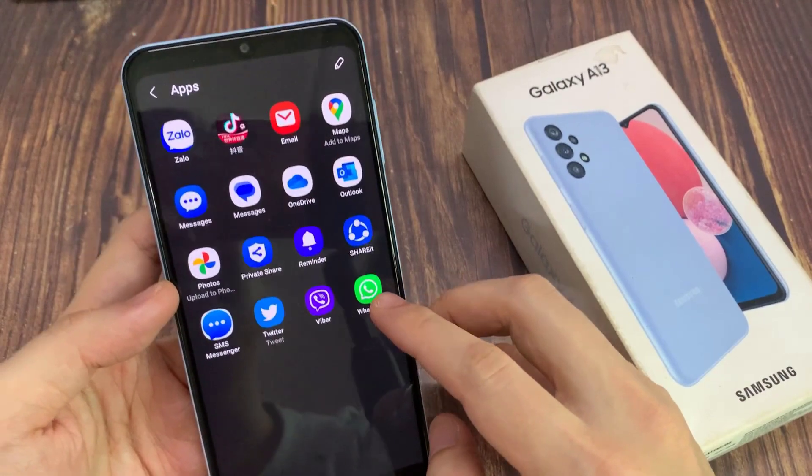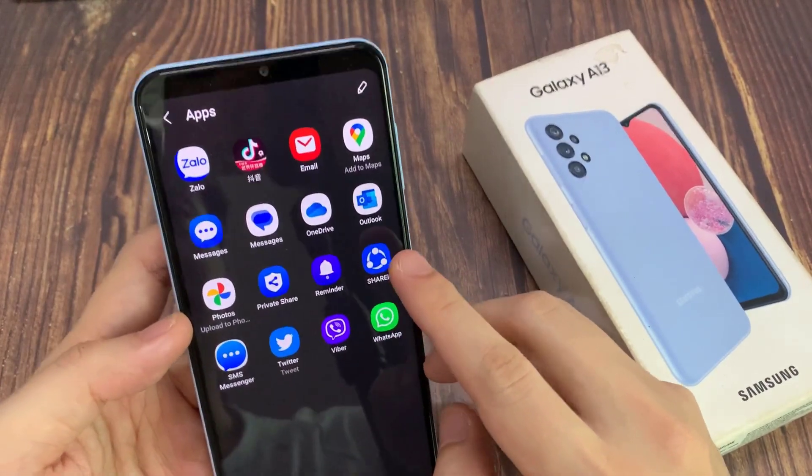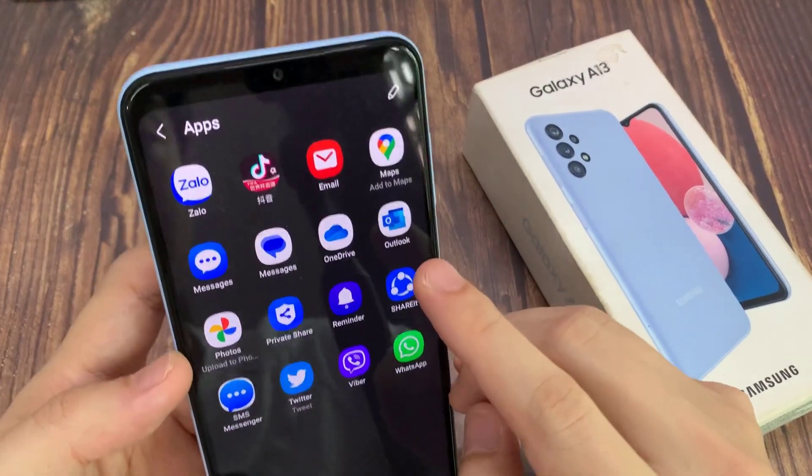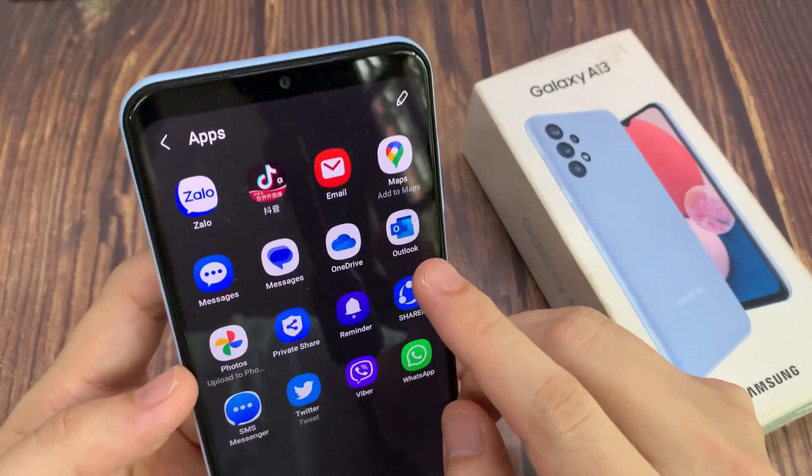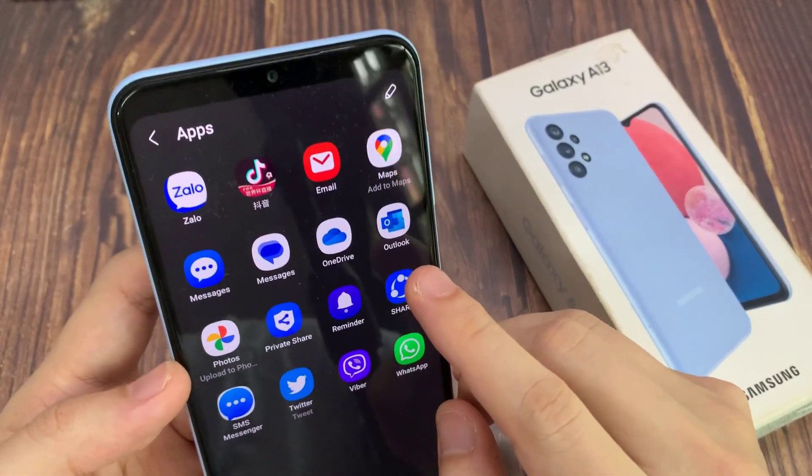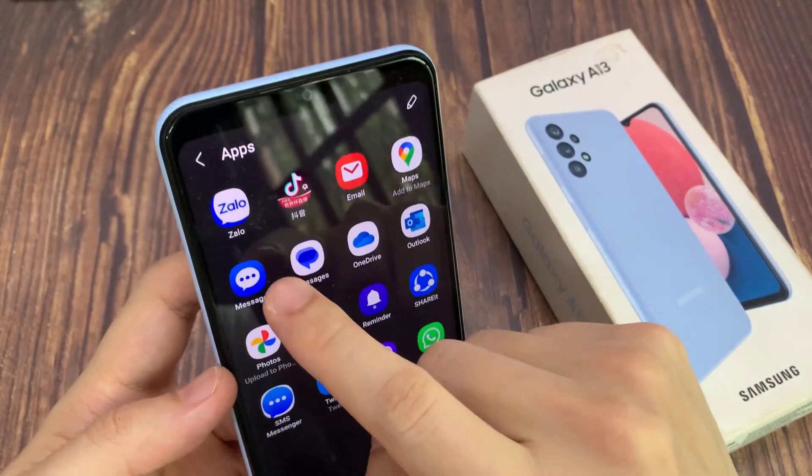You can share it to Maps, Messages, Facebook Messenger, or WhatsApp. You can tap on it.